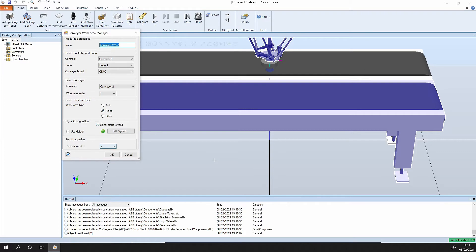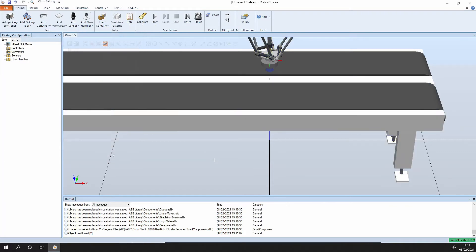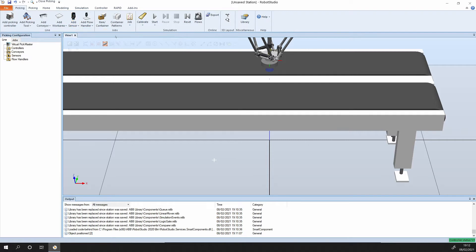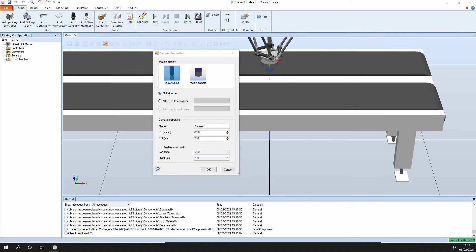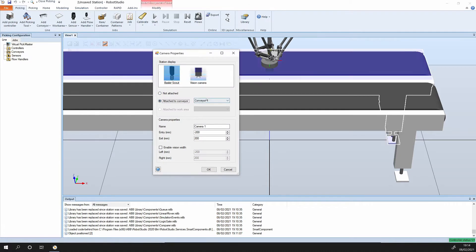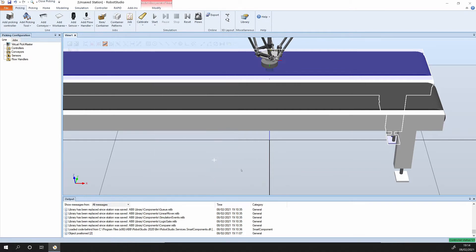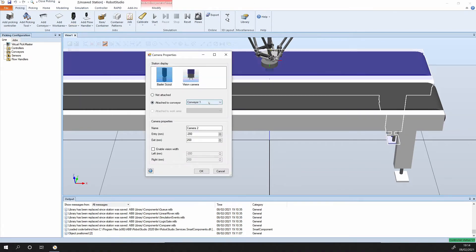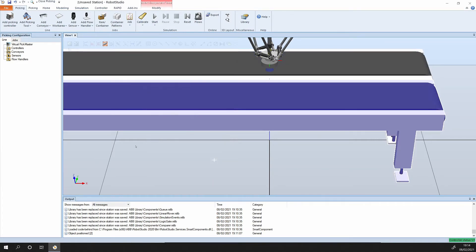Next up I'm going to add a camera, so I'm going to add the Basler Scout camera. At the moment it comes in not attached, but I would like to attach it to conveyor number one. Bring in the second camera and again attach the second camera to conveyor number two.